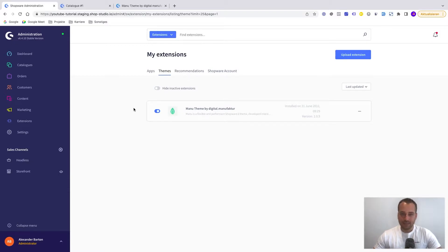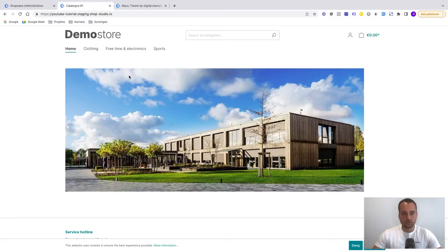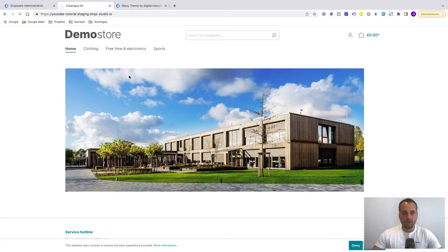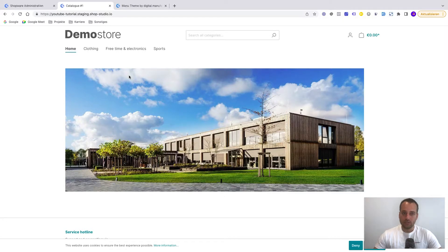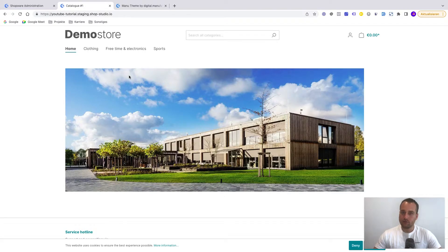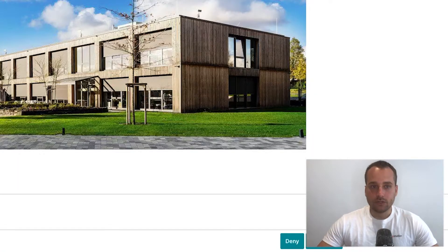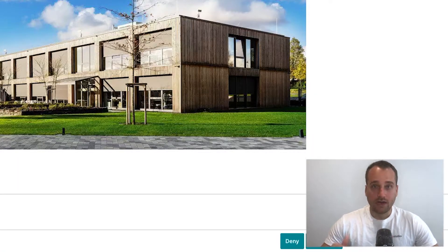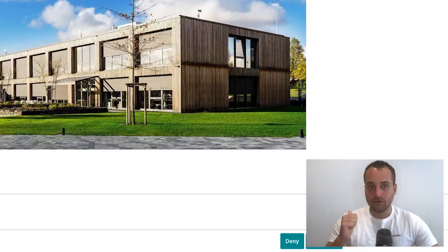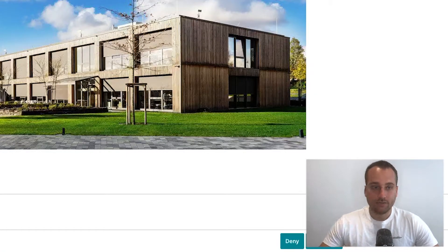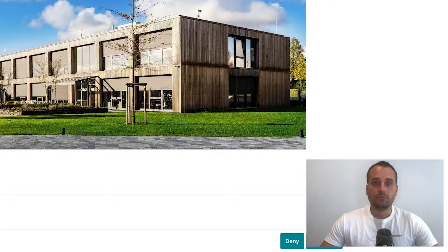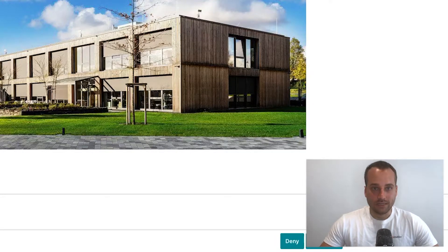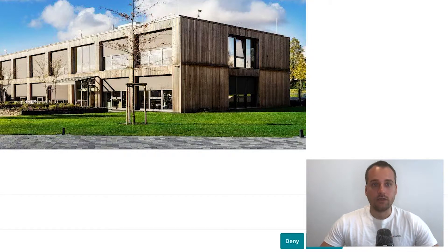Now let's take a look on the storefront. If we go to the storefront and refresh the page, we still can see the default storefront theme. This is because after installing and activating the theme you need to assign the theme to a specific sales channel.